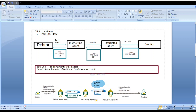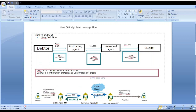How does PAC-009 look? The debtor initiates the transaction. Once the debtor initiates the transaction, it moves to the instructing agent, then from the instructing agent to the instructed agent, and after that it goes to the creditor agent. Whenever we initiate the PAC-009 message, we also get PAC-002 and CAMT-054. PAC-002 is a credit confirmation message, and CAMT-054 is the account statement message.